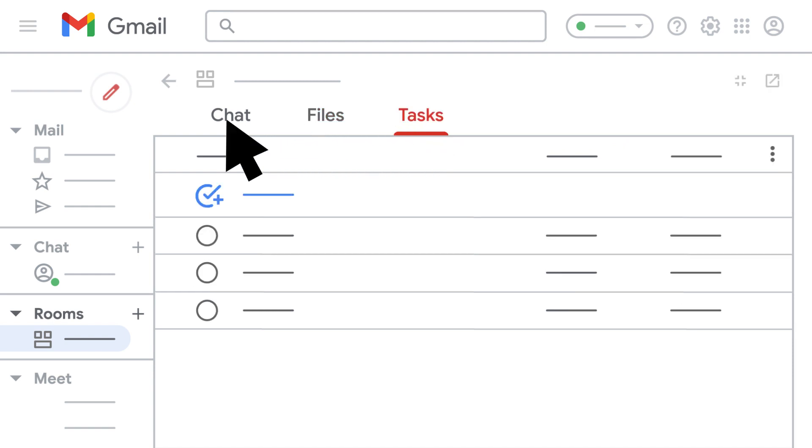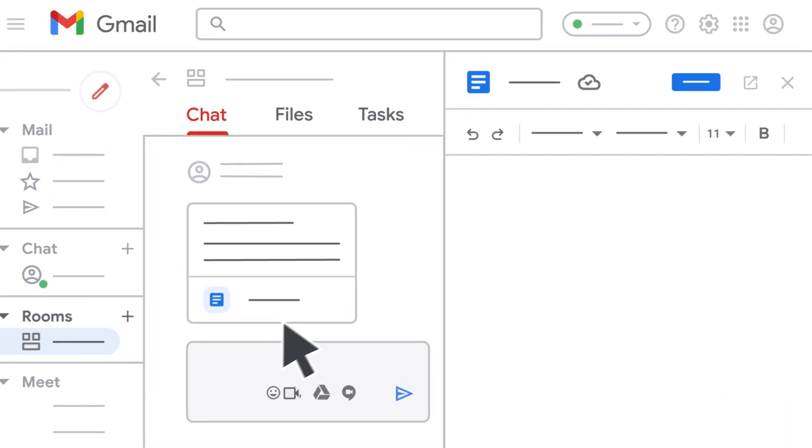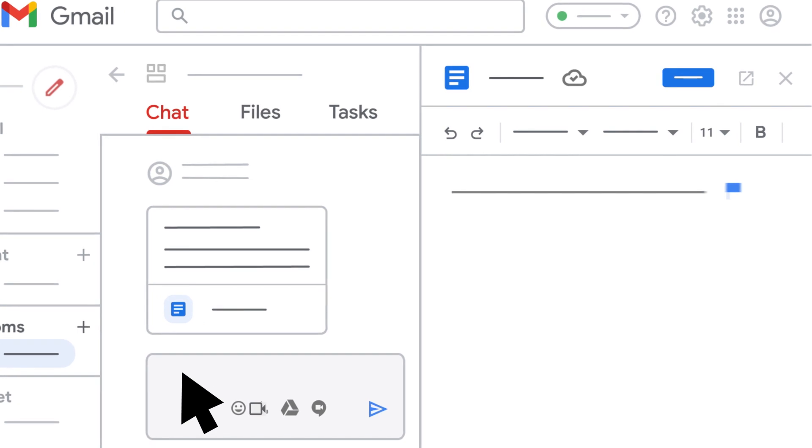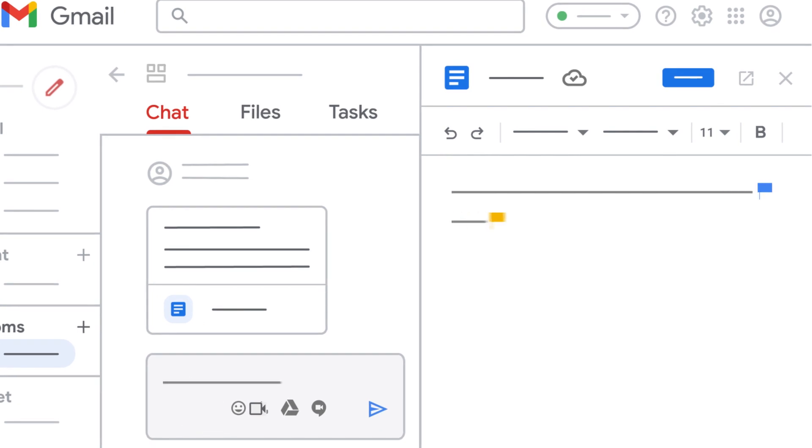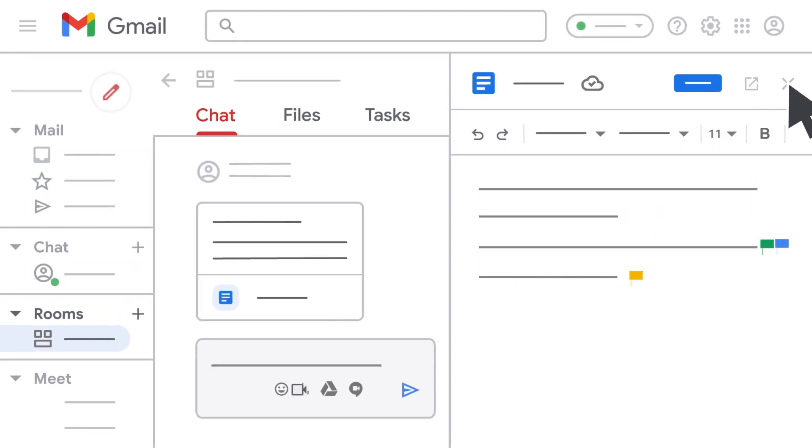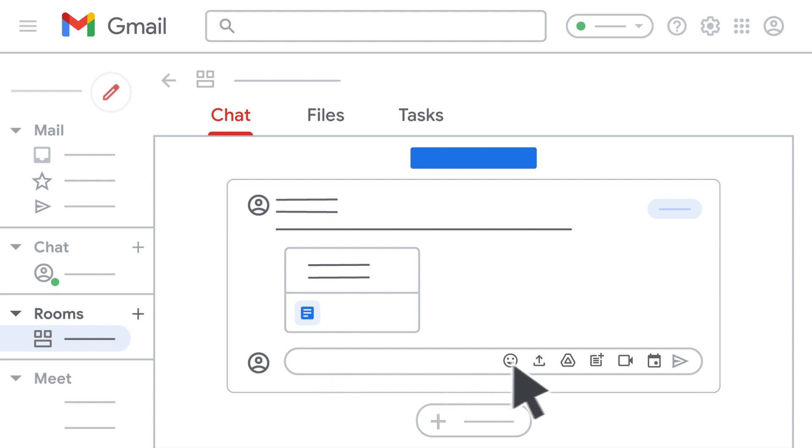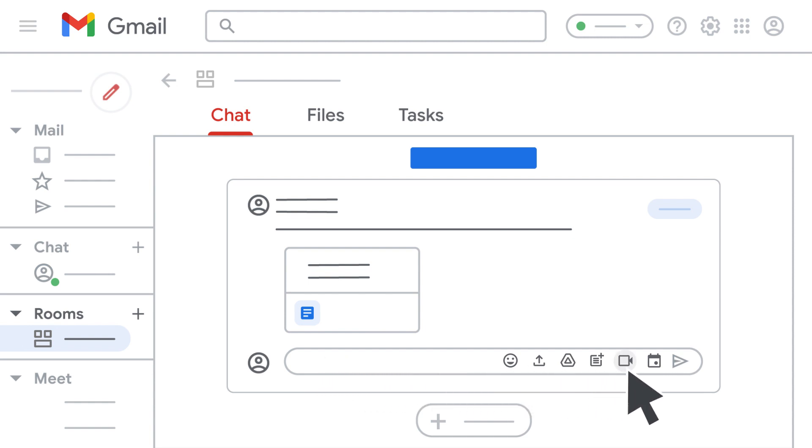You can also edit a shared document with your team and chat about it within the same window, so you can keep the conversation going while you work. And if you need to discuss a topic live, there's no need to switch to Google Calendar and create an event. Just add a video meeting to the room and members can join directly.